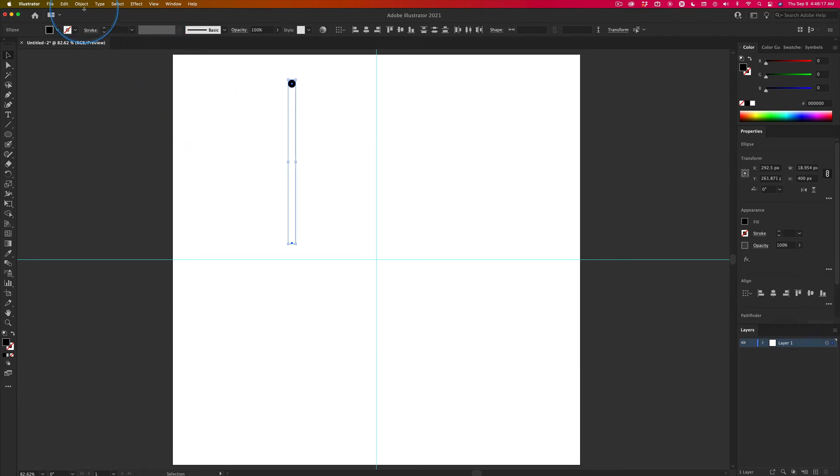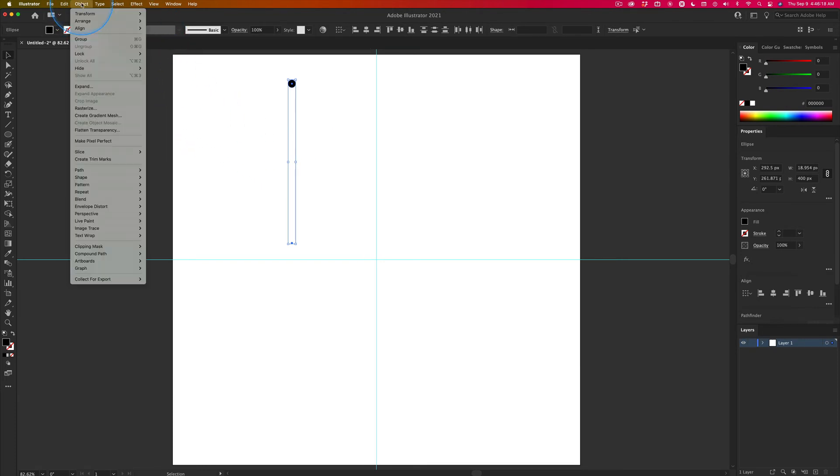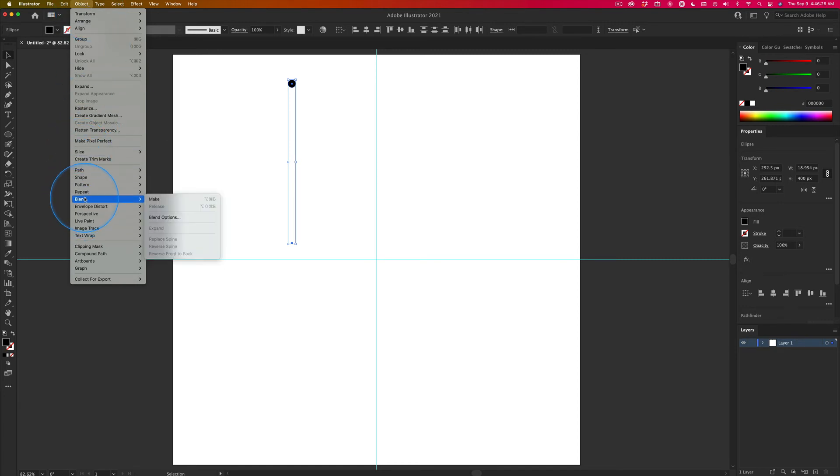But for us, object, and of course, I don't have my glasses on, so I can't read any of this. Down here is blend and then make. Now, if you just click make, it's going to do something random, and you're not going to know. It's just going to be luck of the draw.